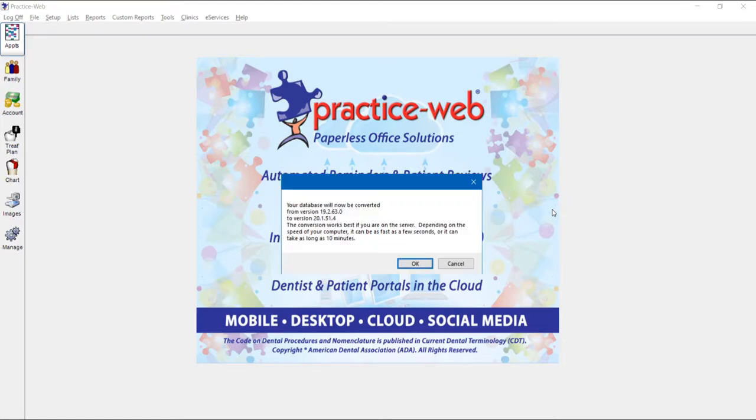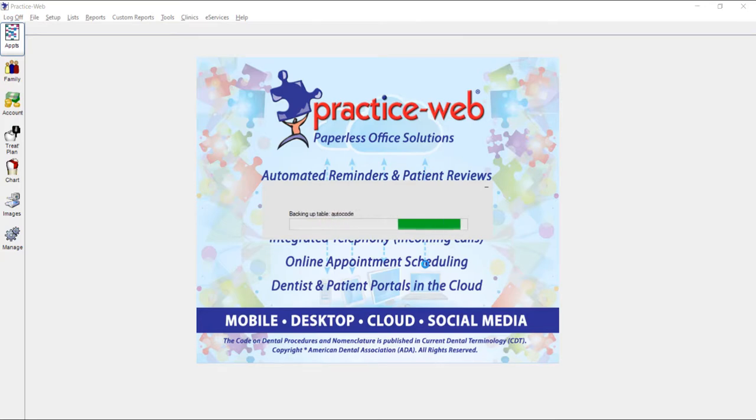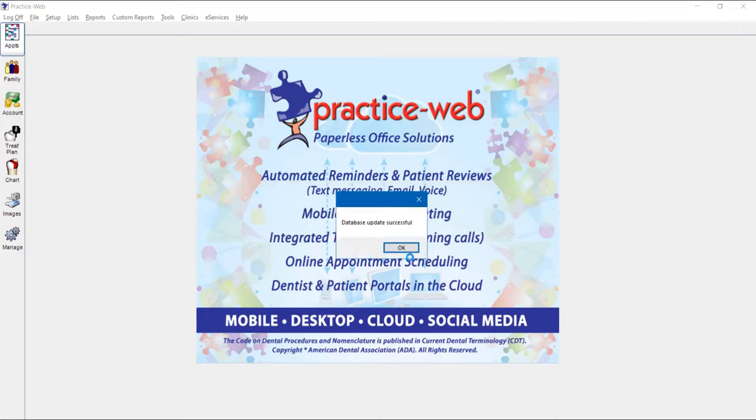You'll see a prompt that will tell you that your database will now be converted. Go ahead and click OK. Once you see that the database update is successful, go ahead and click OK.